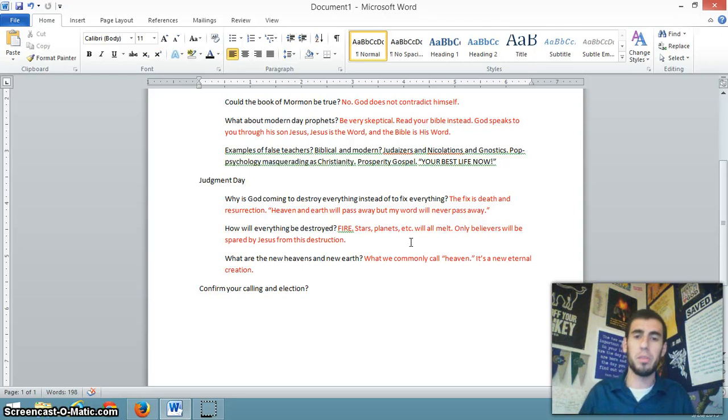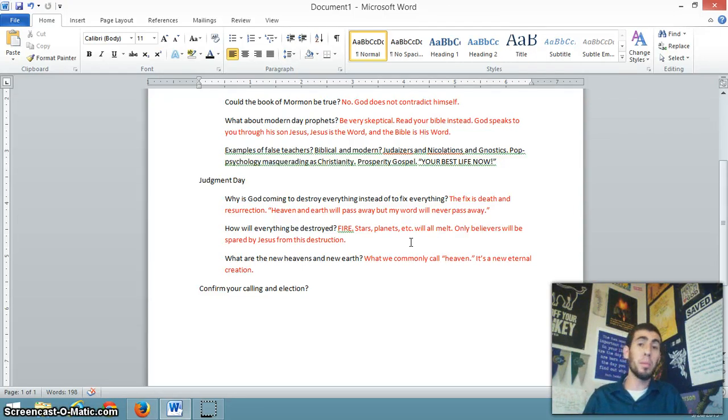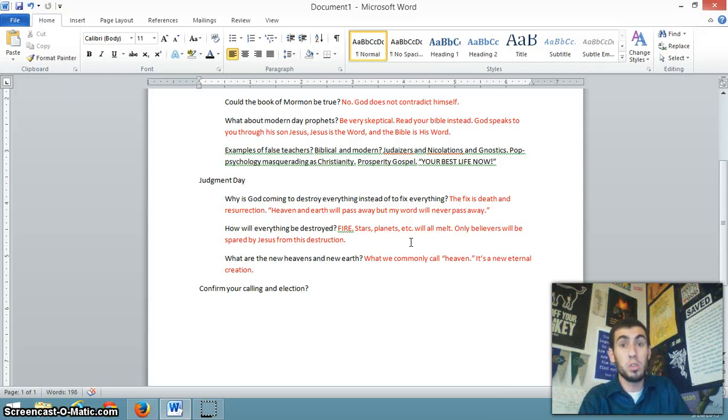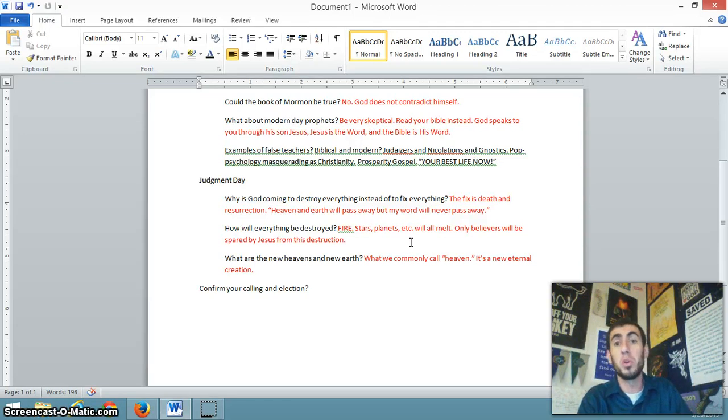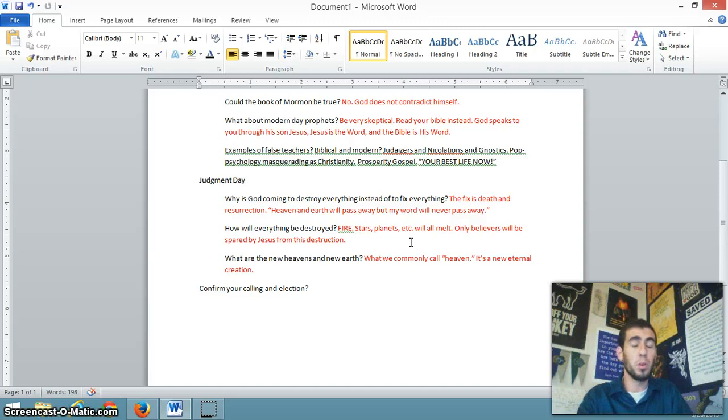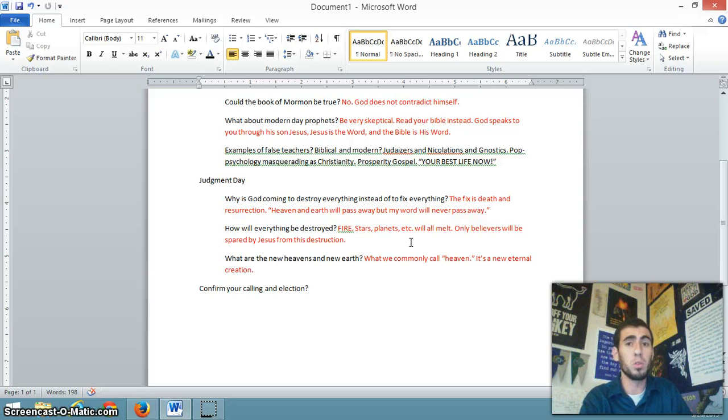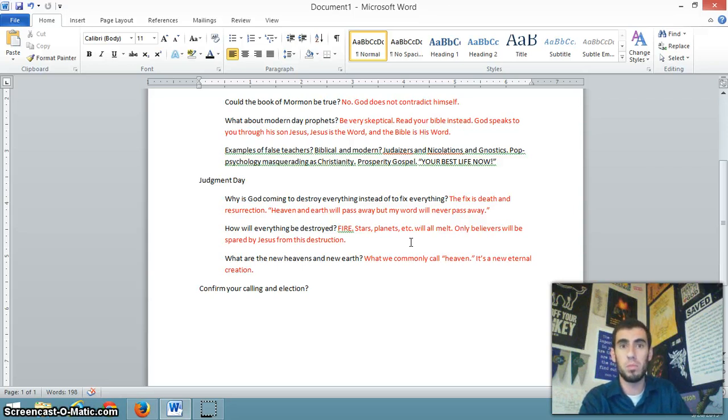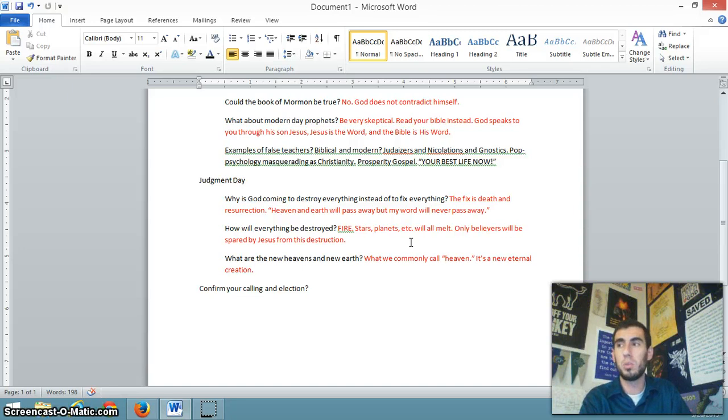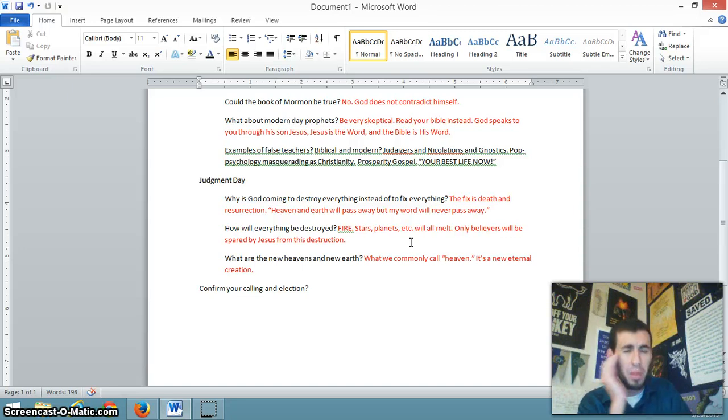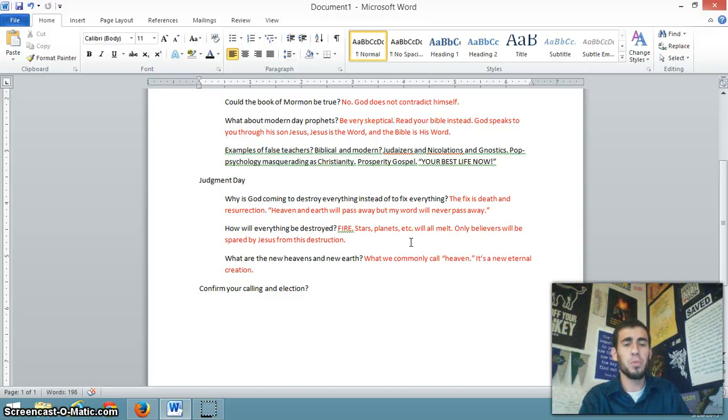What are the new heavens and new earth? What we commonly call heaven. The Bible sometimes calls the new heavens and the new earth. It's the new creation. Jesus says in my father's house are many rooms. I go there to prepare them for you. That's the new earth. That's the new Jerusalem. That's where believers will be. It's a new creation. It's the Garden of Eden, version 2, so to speak. That might have been a bad way to put it. But I hope you got my idea. It's a new creation.